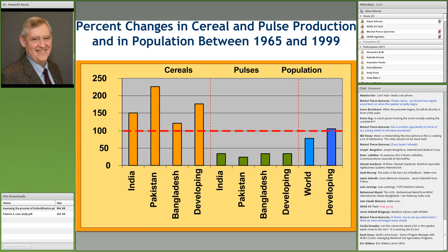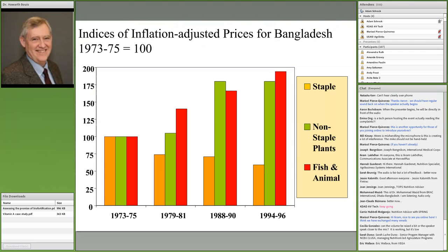What happens to prices in that situation? These are prices for Bangladesh. I divide the diet into food staples, non-staple plant foods, and fish and animal products. Non-staple plant foods can be dense in minerals and vitamins. Fish and animal products are also dense and highly bioavailable — the best sources of minerals and vitamins in the diet.